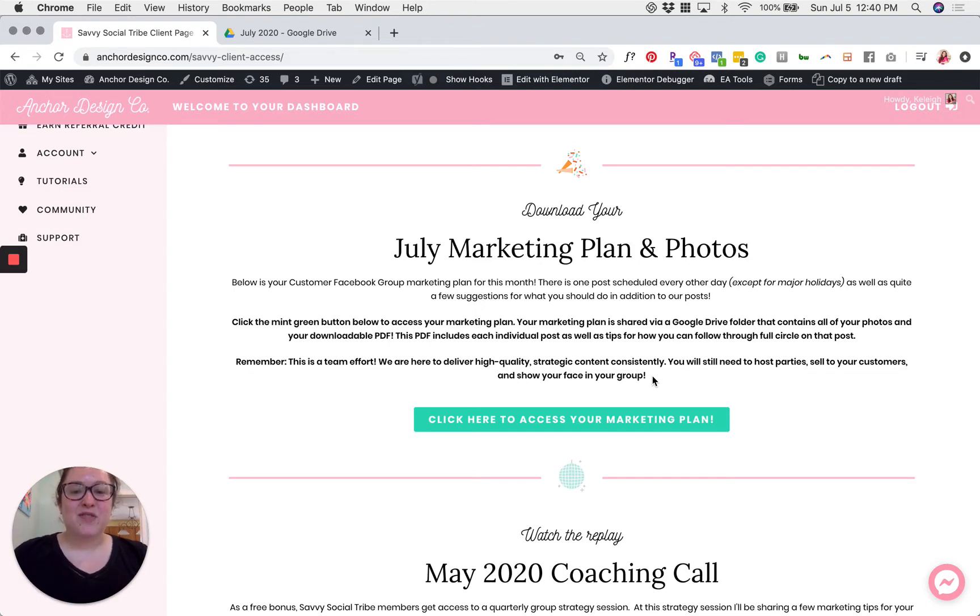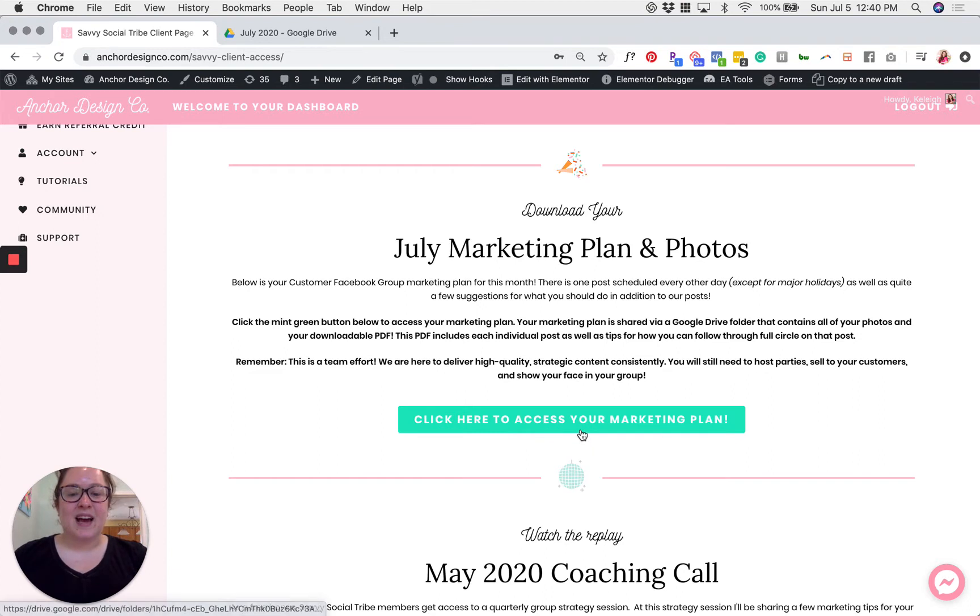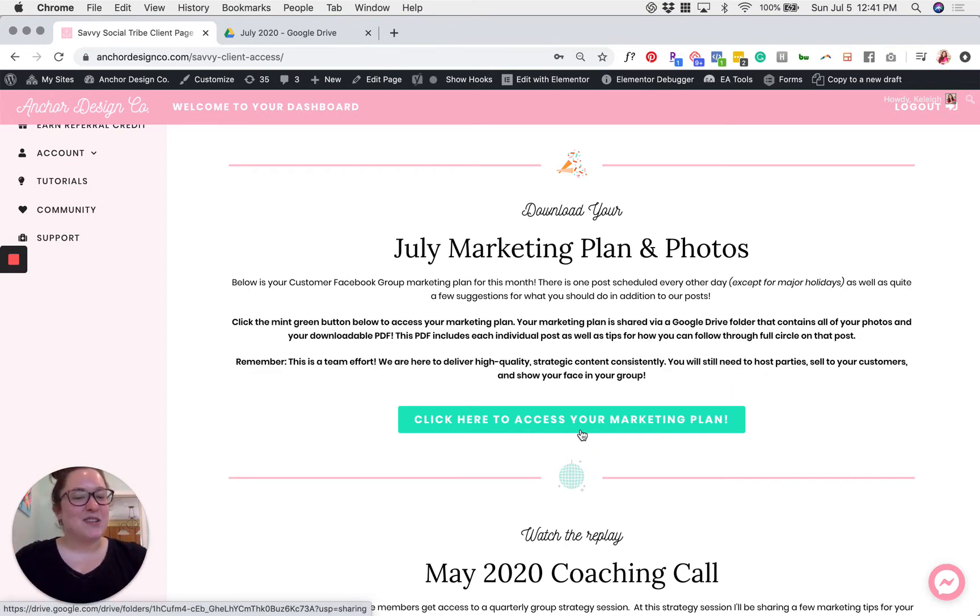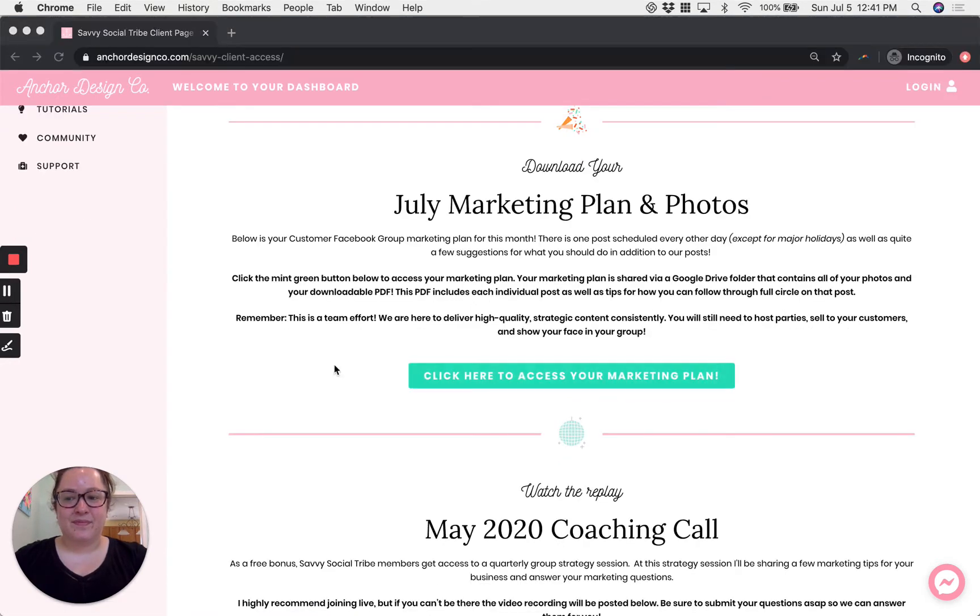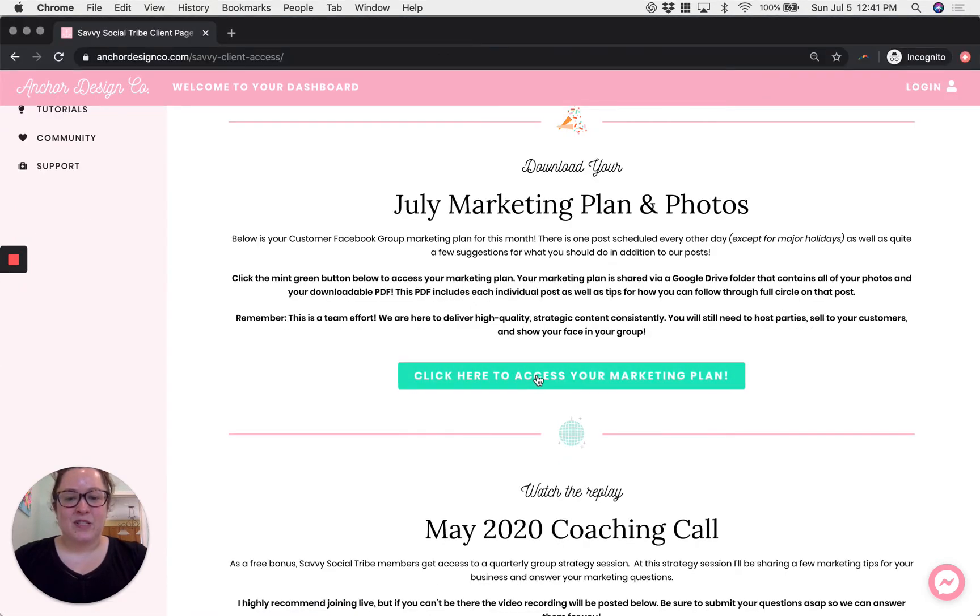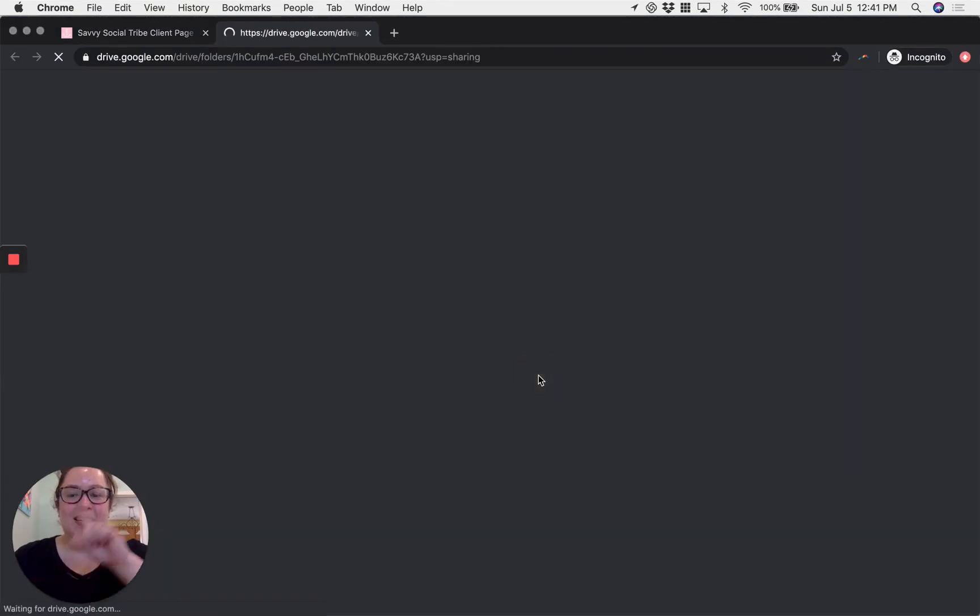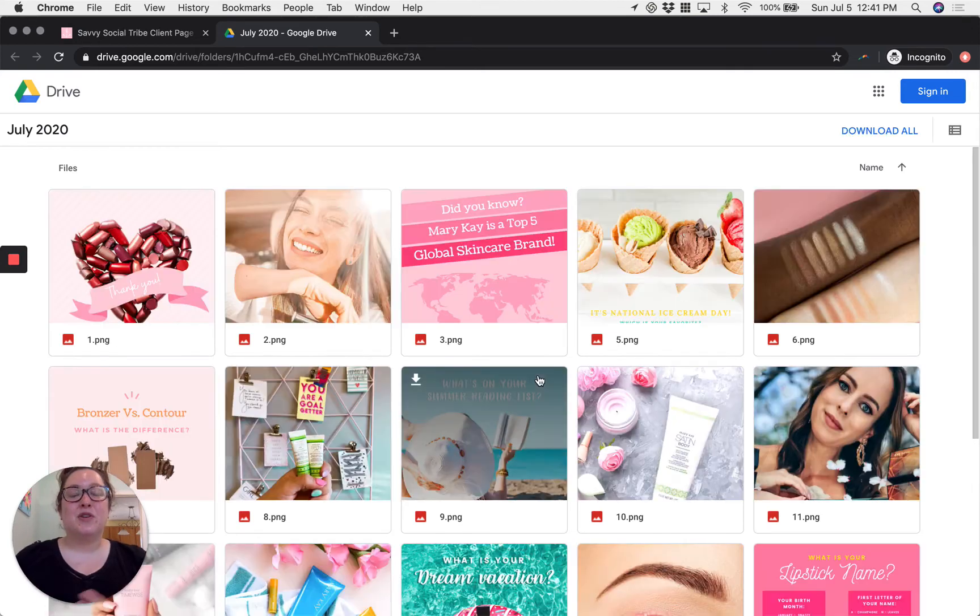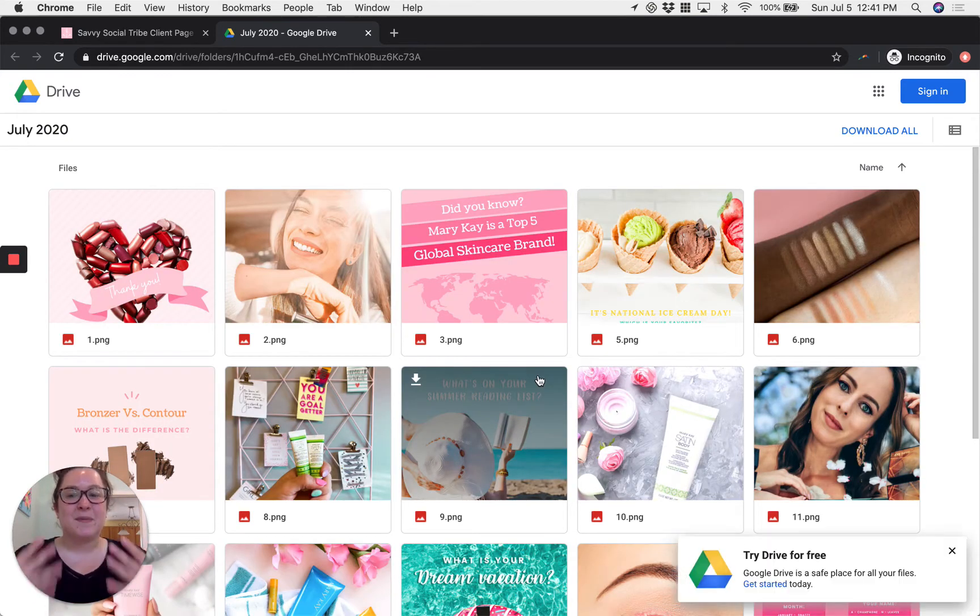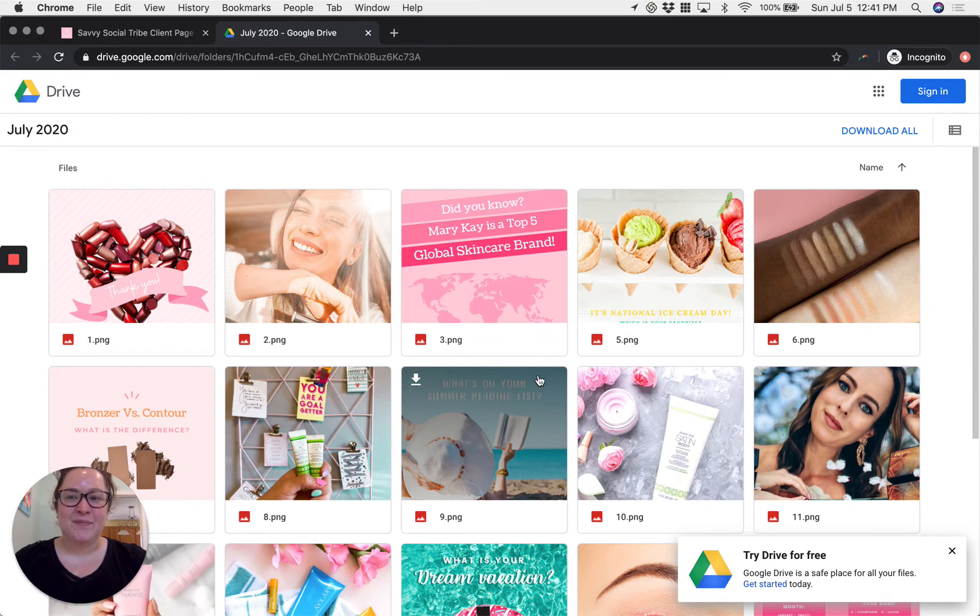Once you've read through those instructions go ahead and click on the button that says click here to access your marketing plan. Once you've clicked that button it's going to open up in a new tab and bring you to the Google Drive folder we've prepared especially for you as a Savvy Social Tribe client.